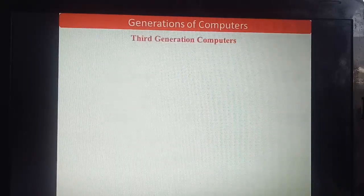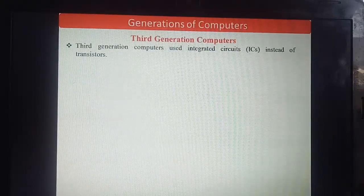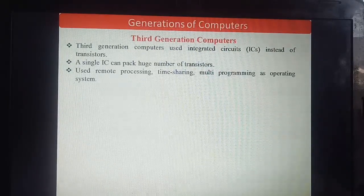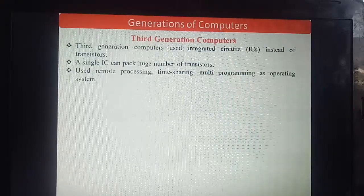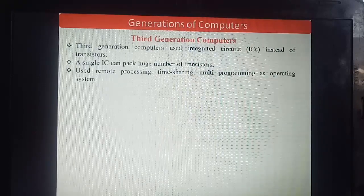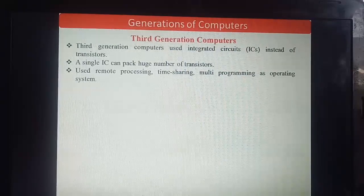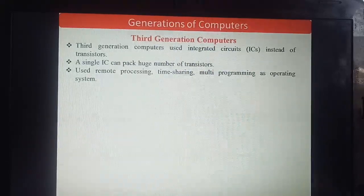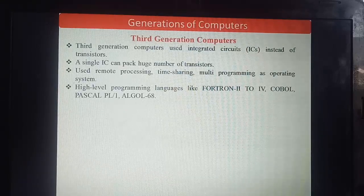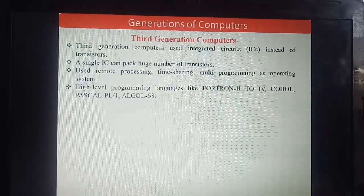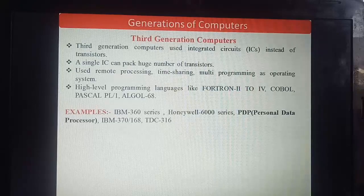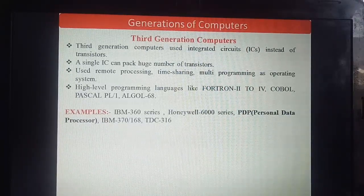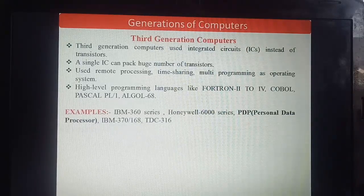Third generation computers used ICs instead of vacuum tubes and transistors. A single IC can pack huge numbers of transistors. Remote processing, time sharing, multi-programming, and advanced operating systems were used. High-level programming languages were developed: FORTRAN, COBOL, PASCAL, PL/1, ALGOL 68. Examples: IBM 360 series, Honeywell 6000 series, PDP (Personal Data Processor) — full form asked in exams — IBM 370/168, TDC 316.